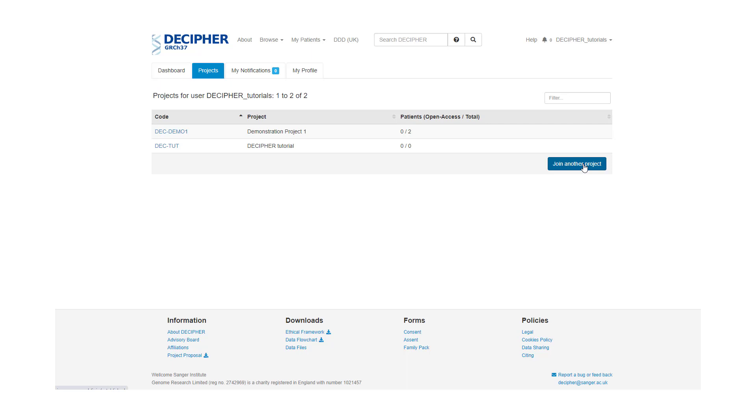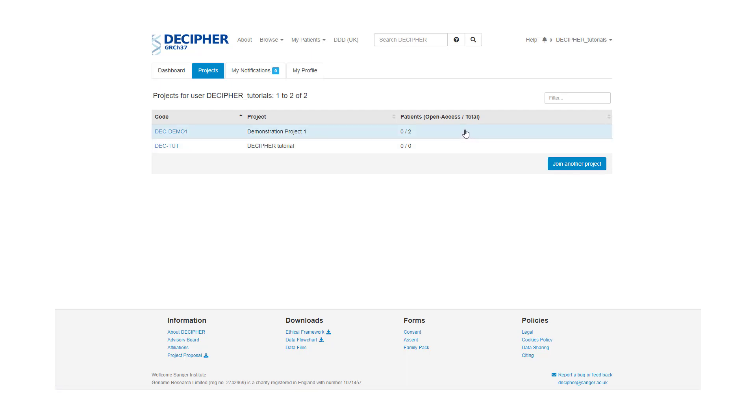We're going to look for a patient record in the project called DECDEMO, so I'm going to select this project. We can now see that there's a patient table at the bottom of the page. There is also a filter which can be used to find the relevant patient record that you're searching for.